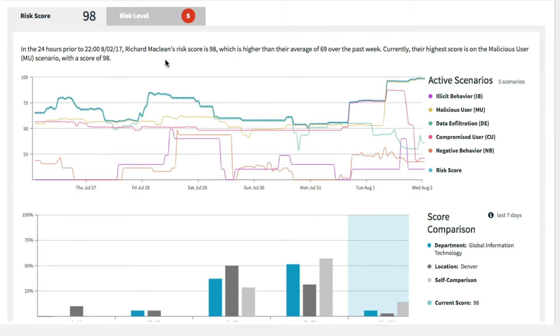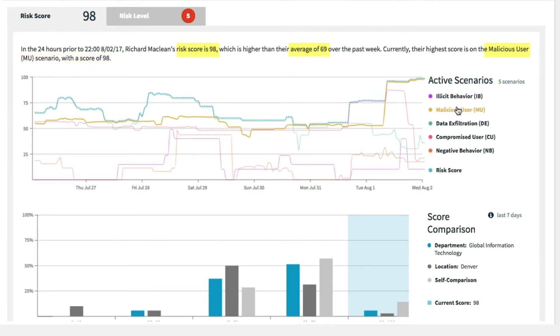This indicates to the analysts where to look first in their investigation. At the bottom, we can see how he compares to his department and location for additional context.